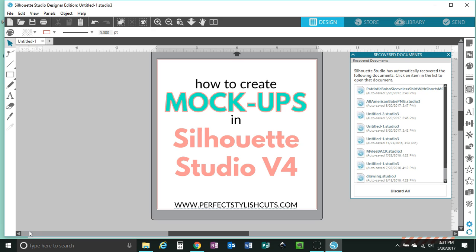Let's go ahead and get started. Just to let you guys know, the designs that I will be using are my own designs that you can purchase at PerfectStylishCuts.com, as well as the mock-ups will be part of a new patriotic bundle that I just released. We do have a few of those freebie mock-ups available on the website at PerfectStylishCuts.com. I hope that you guys like this tutorial. Please let me know in the comments.